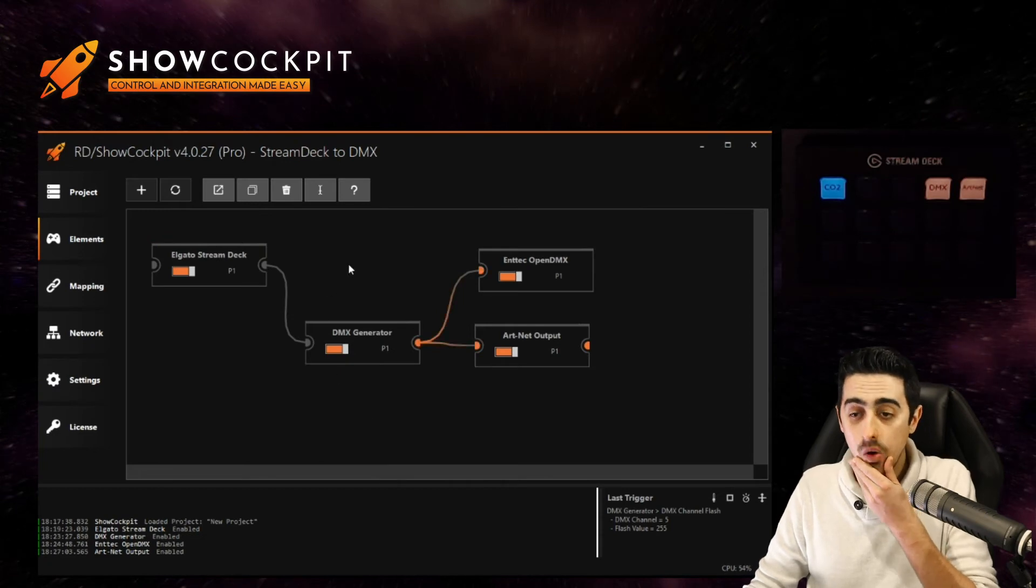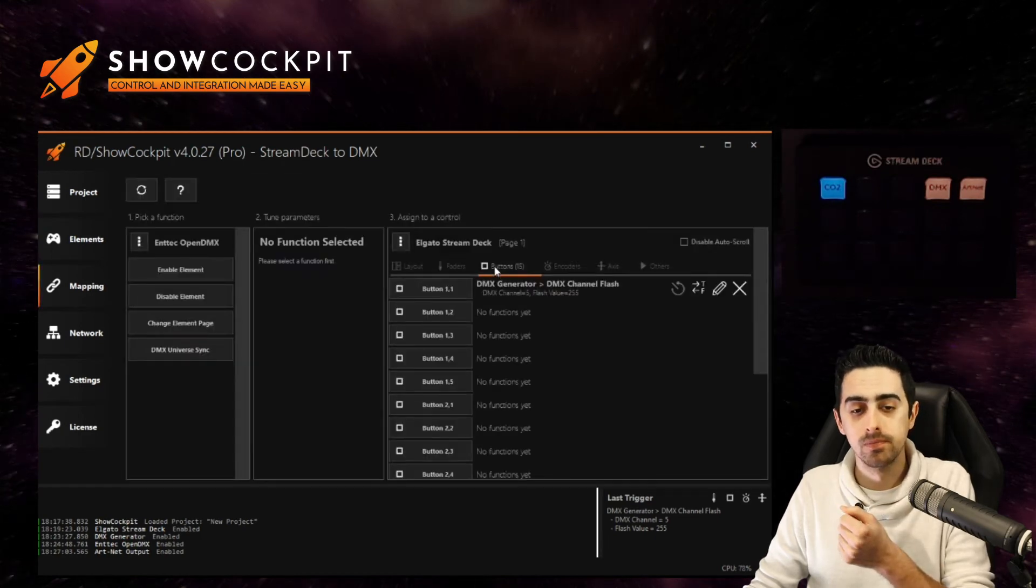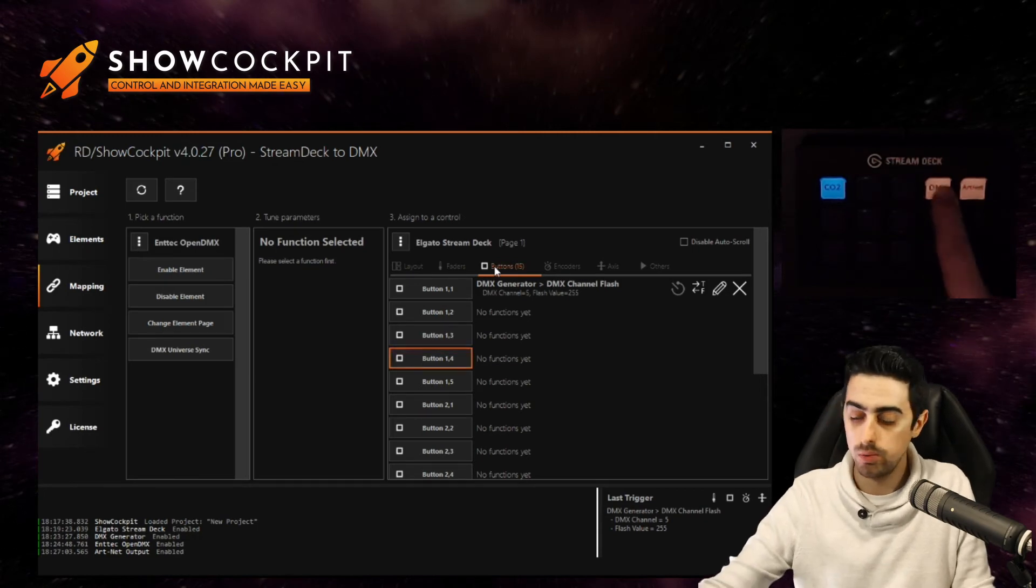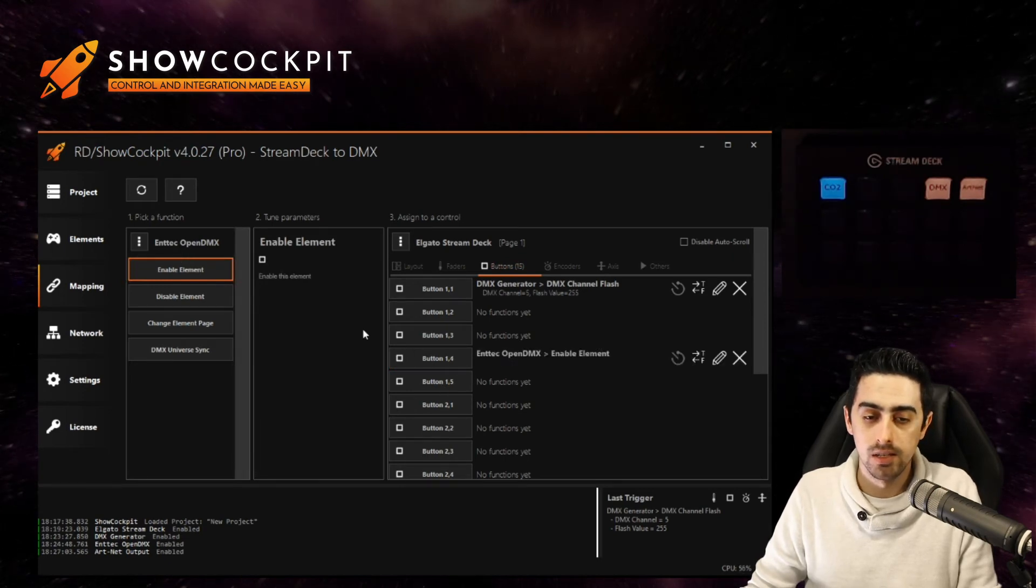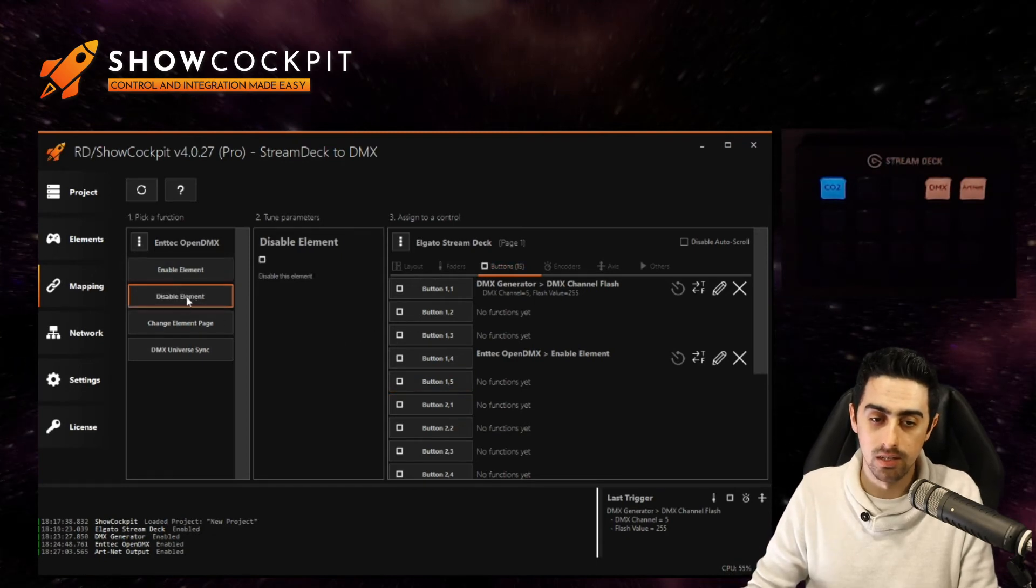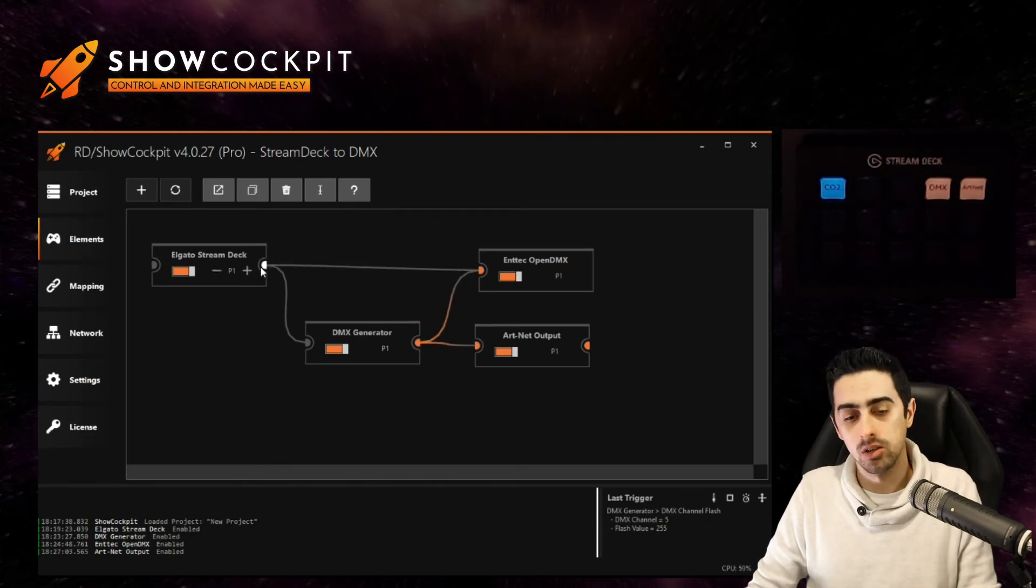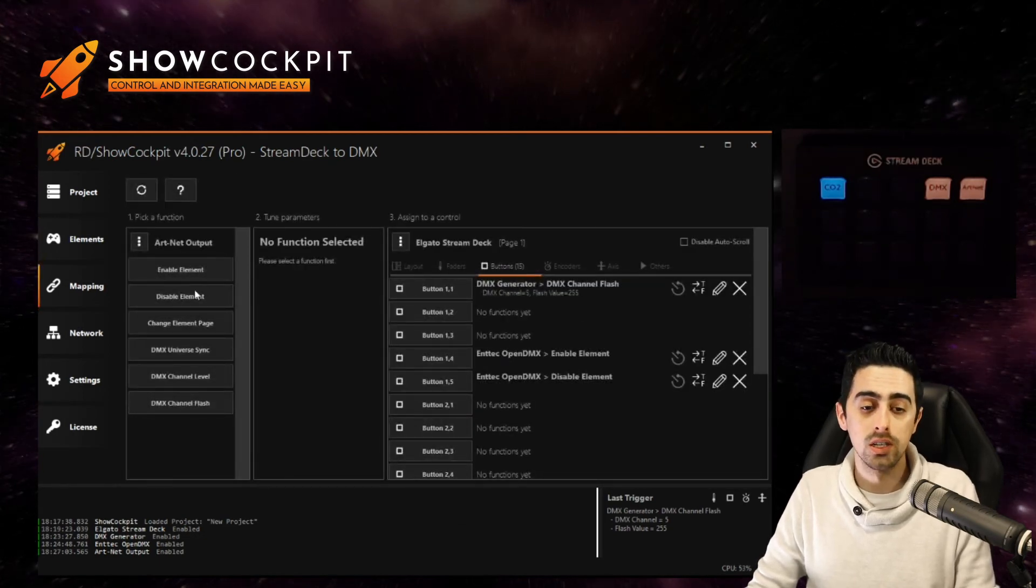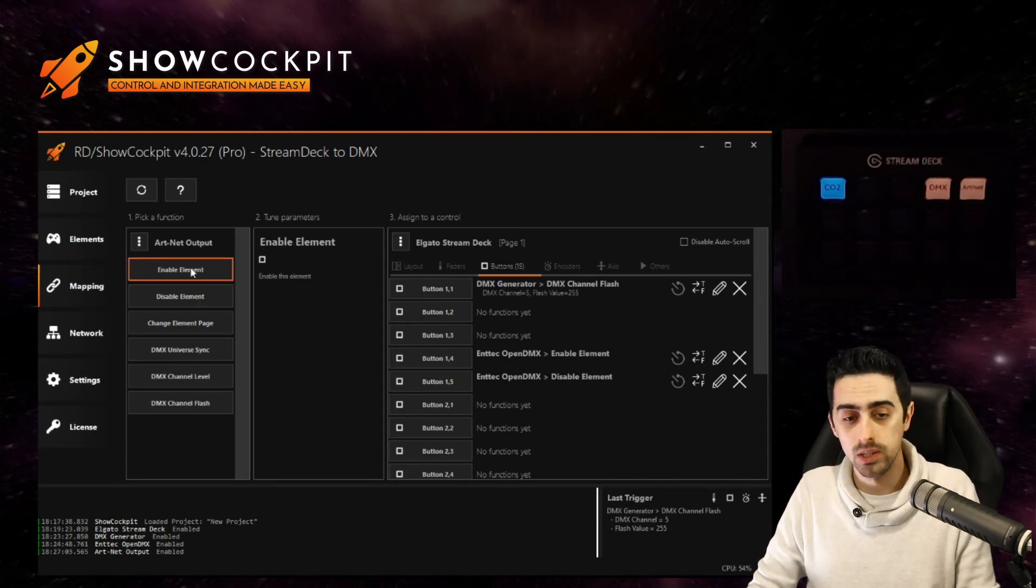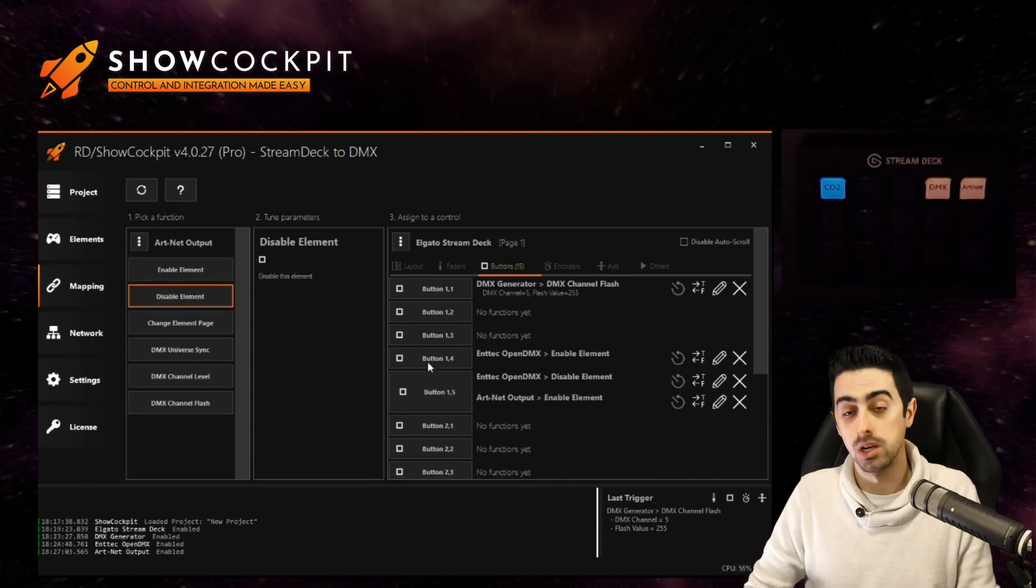And now we can link directly the stream deck to the open DMX for example. And our button 14 which is labeled as DMX will basically enable the open DMX. And the last button will disable it. So link the disable element of the open DMX. And now we'll do the opposite for the artnet output. If we create a new link from the stream deck to the artnet output you will also be able to control the artnet output element from the stream deck. So we will enable it using the last button which is button 15 and we will disable it using button 14.